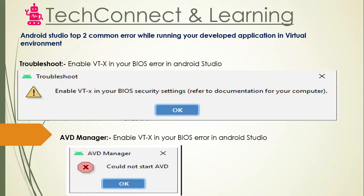Hello friends, welcome to my YouTube channel Tech Connect and Learning. We would be talking about an error you will face in Android Studio. This error occurs when you are creating a mirror image of your mobile device, and if you try to click any of the emulator row item you just created, you will get an error. The error says 'Enable VTX in your BIOS' in Android Studio.